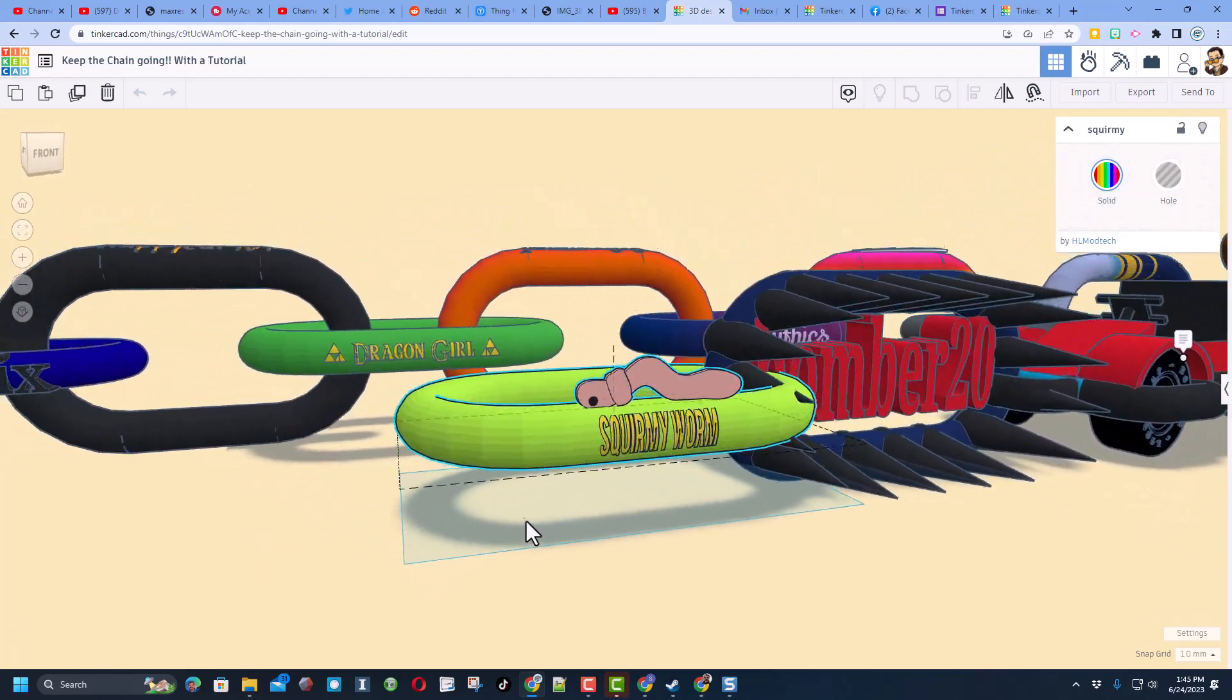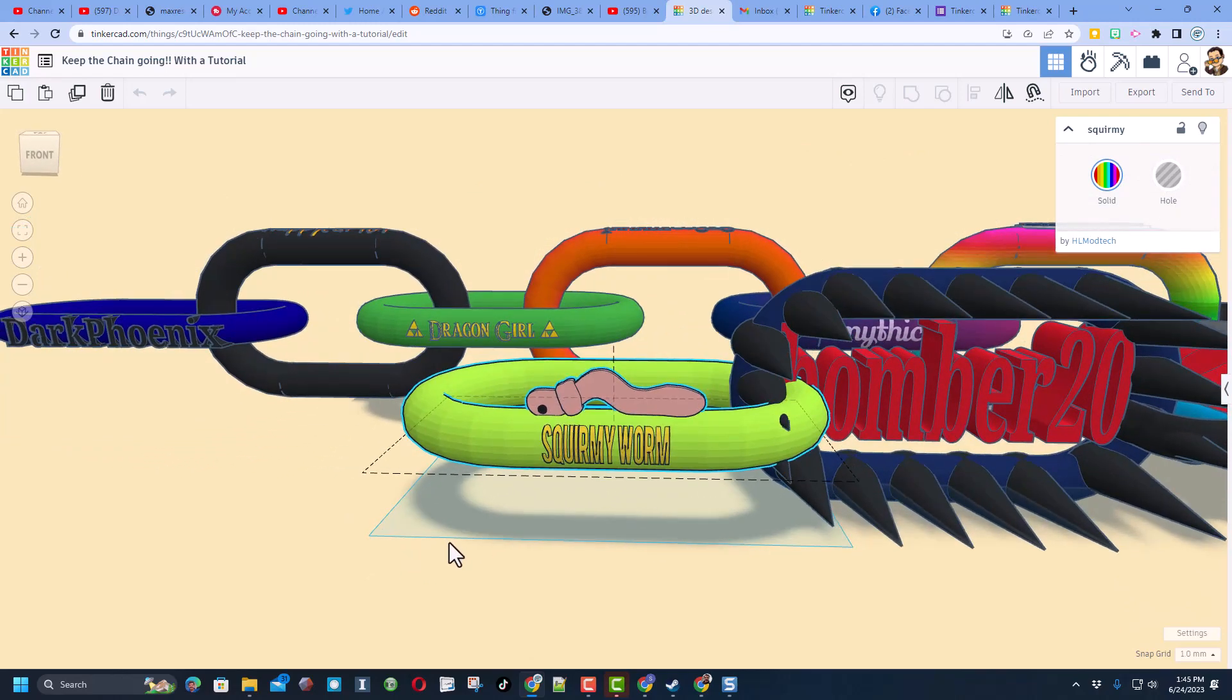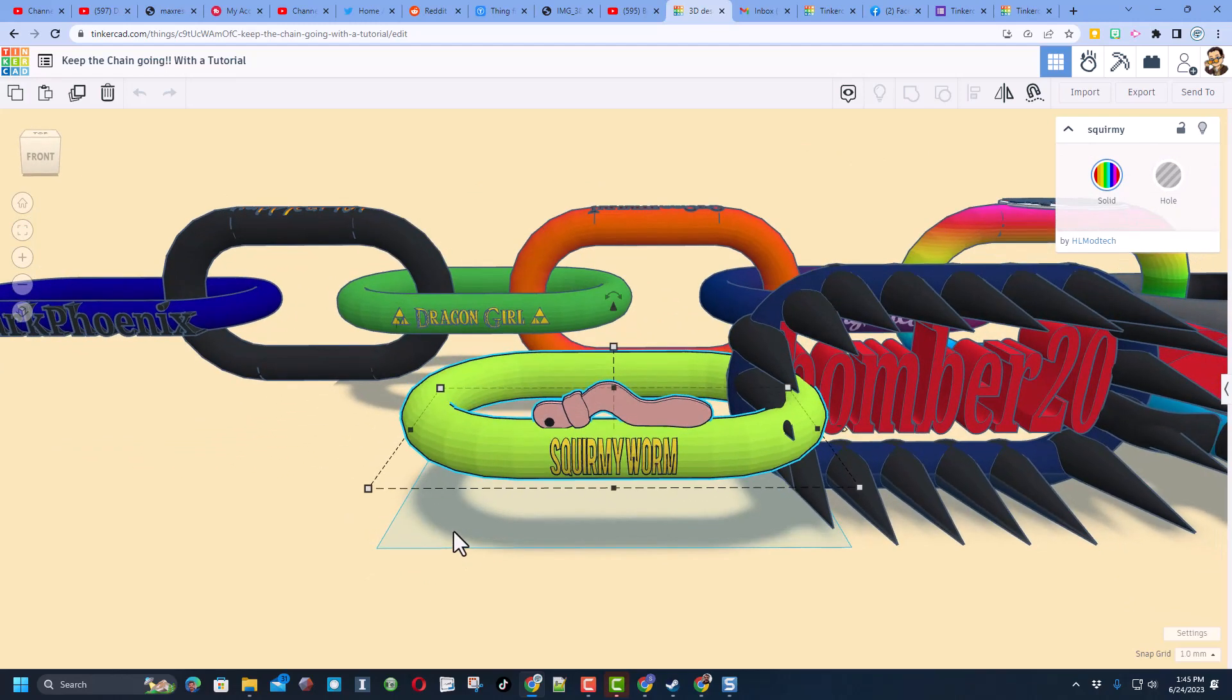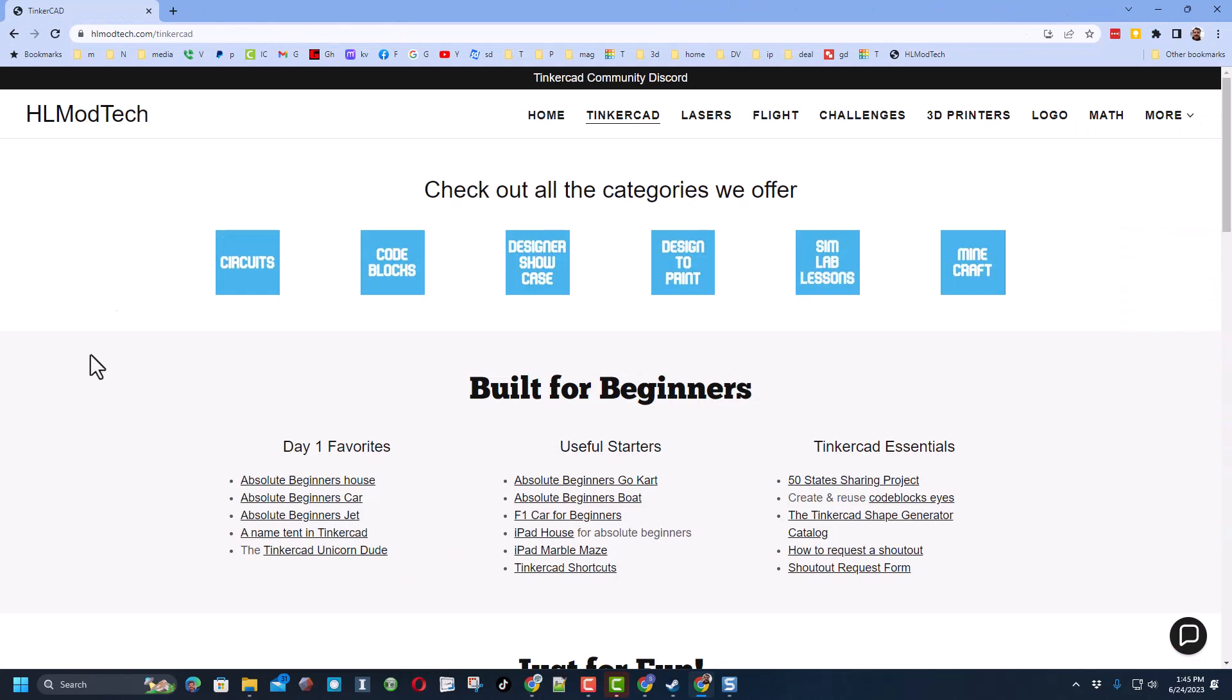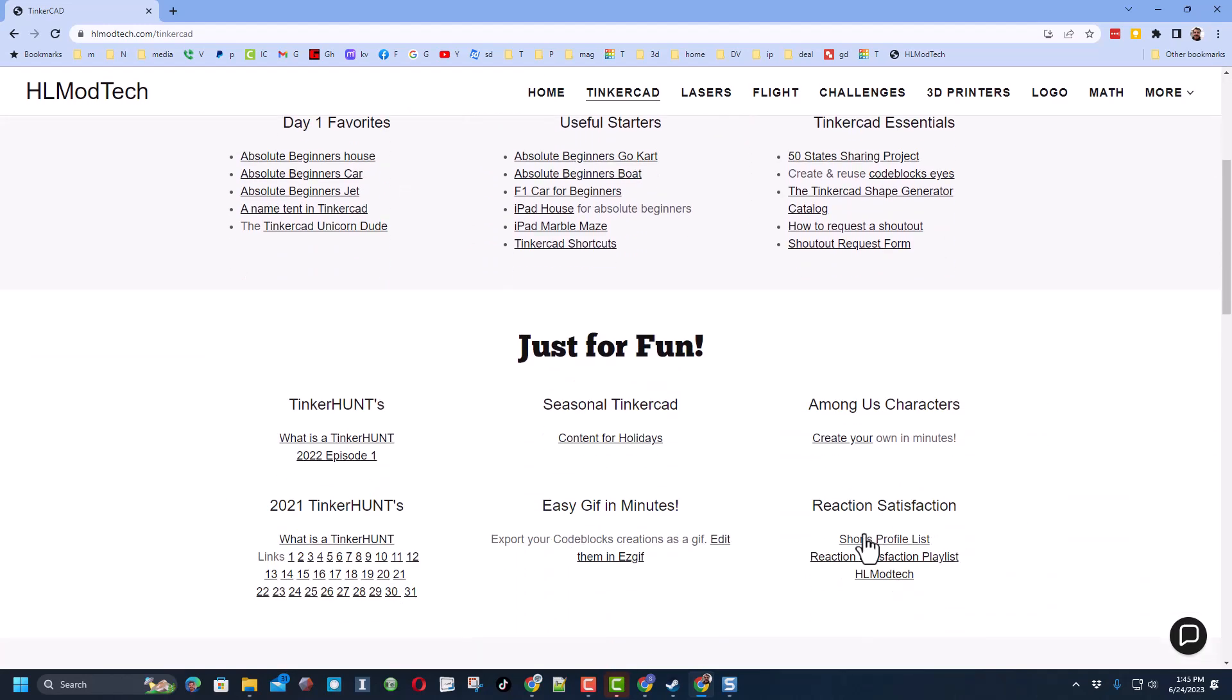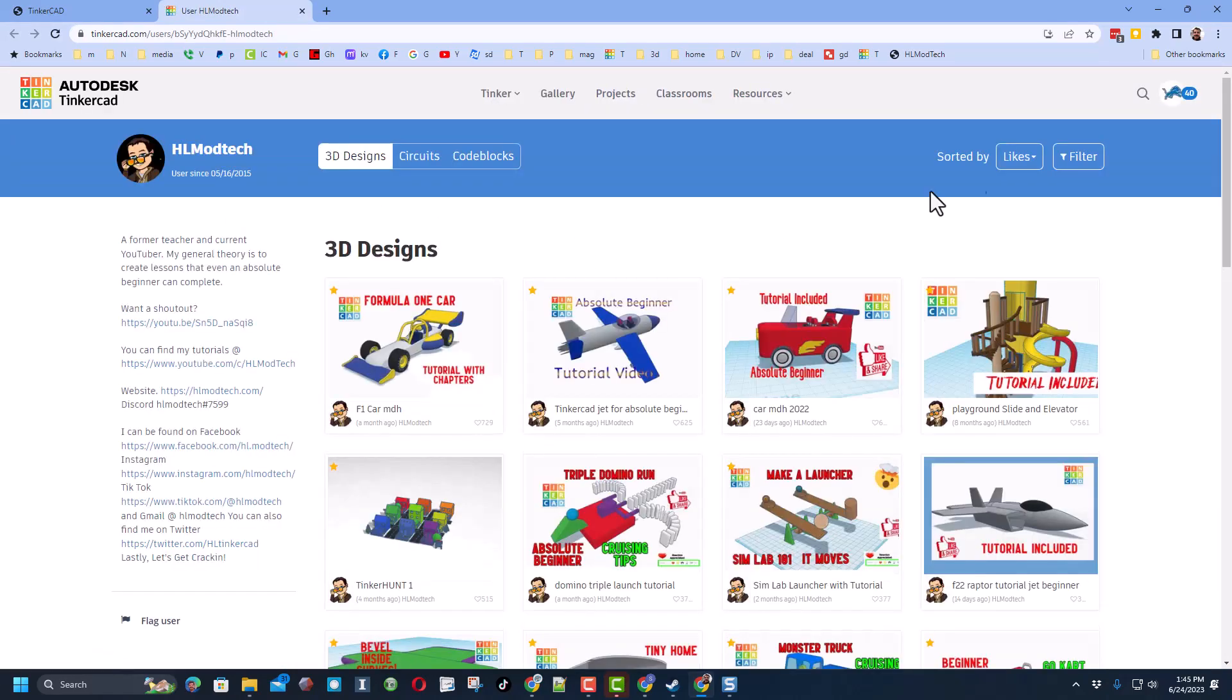Now once again these are all fun and they're fast. Let me show you the project they're based off of. There are lots of ways to track it down, but I'm going to show you via my website hlmodtech.com. If you scroll down there is a link under 'Reaction Satisfaction' that takes you right to my profile.